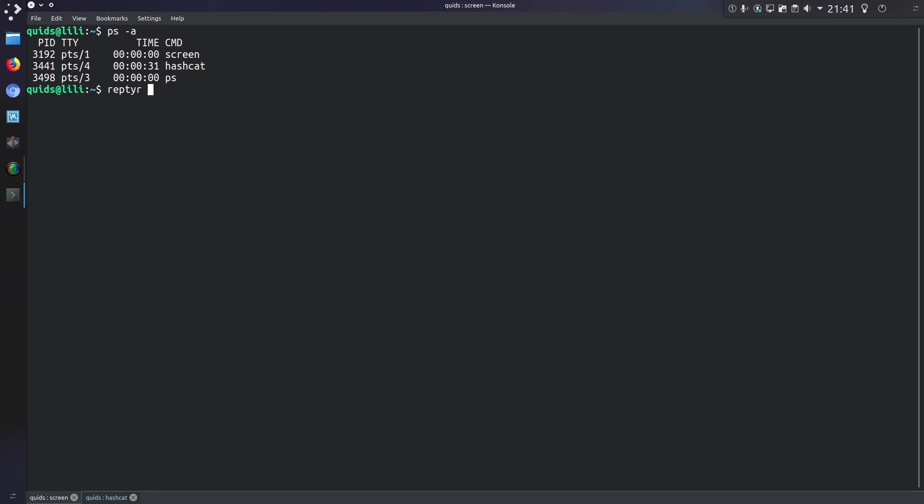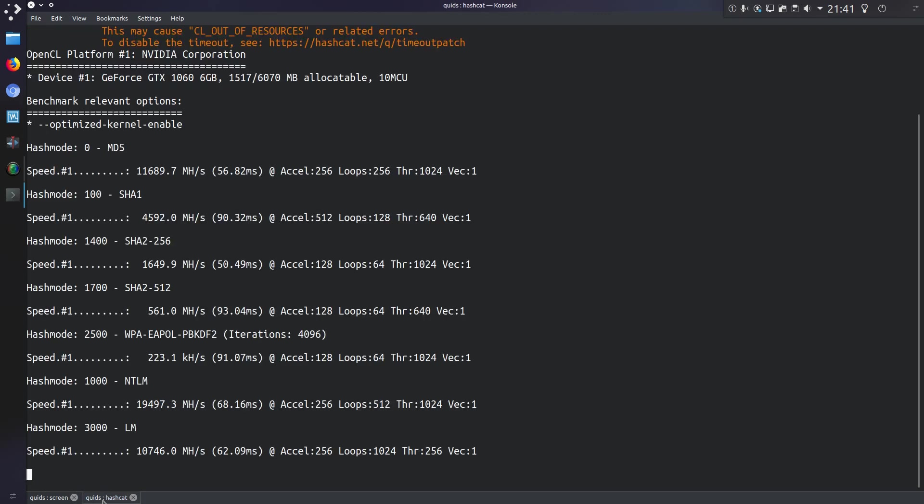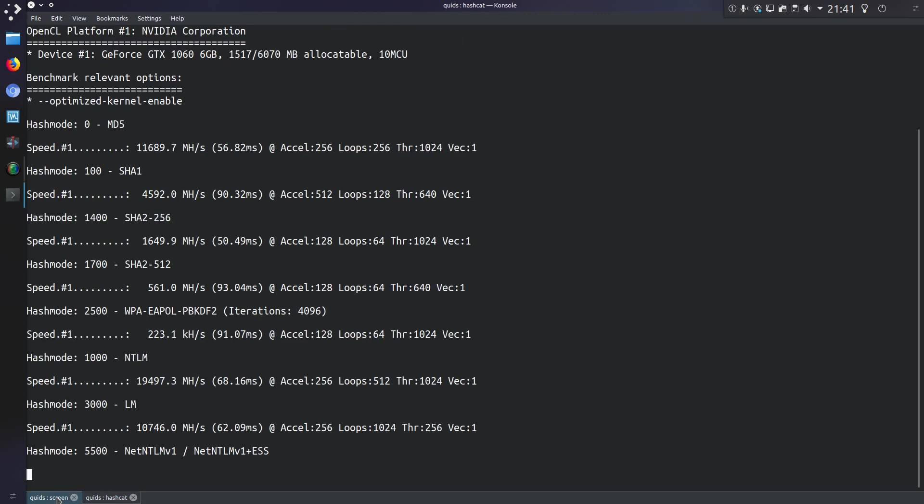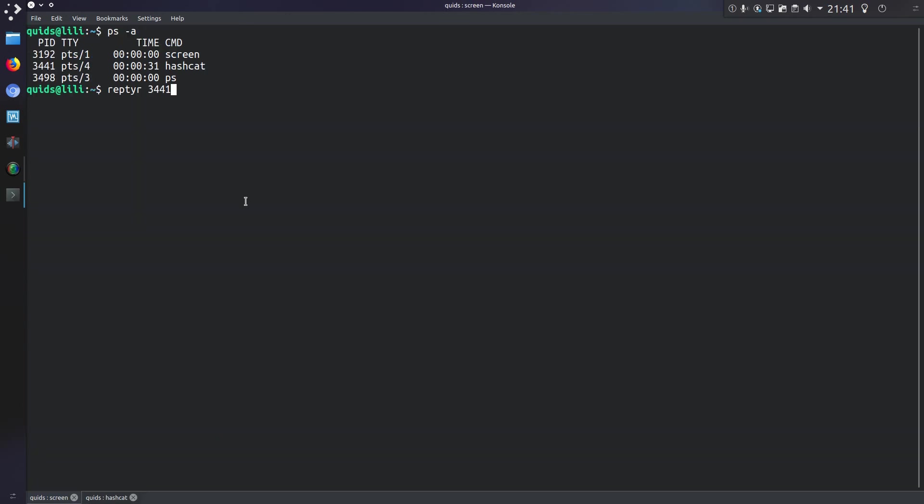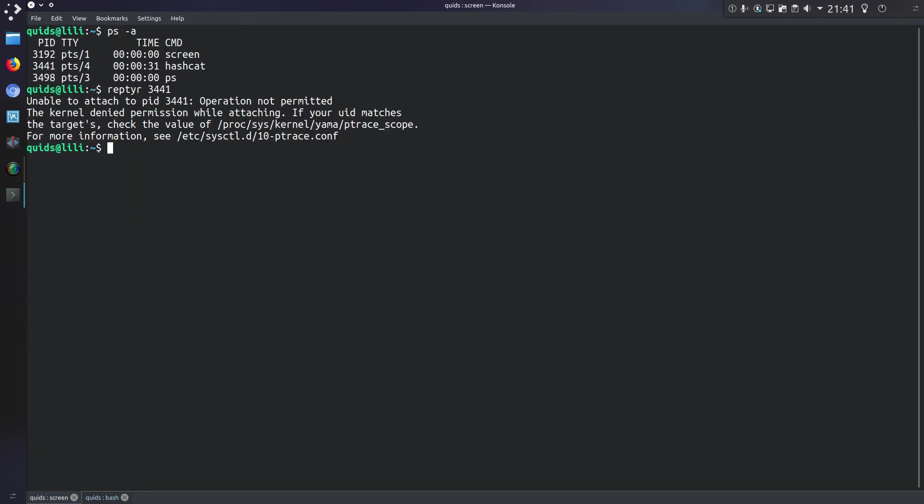So for a program called reptyr, I'm going to try and grab hold of PID 3441 to drag it into this terminal, so from the currently running version here to this screen. So what you might find is it's not necessarily going to work first time. I've got operation not permitted, so I'm going to have to elevate my rights to root.